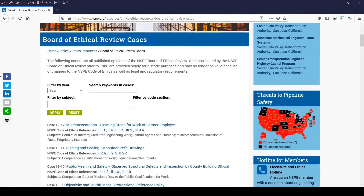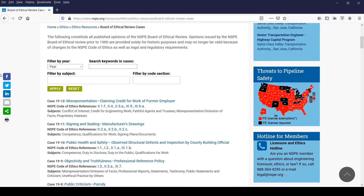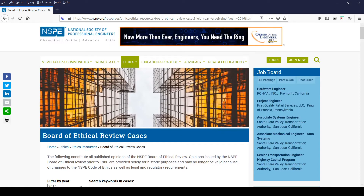Now let's take a closer look at the four filters on this page. The first filter is a year filter to assist you with filtering opinions based on the year the case was decided. We have opinions going back to 1958. For example, if you'd like to filter on opinions decided in 2016, you would select that year and then click Apply. You'll notice the page is now displaying only opinions decided in 2016.